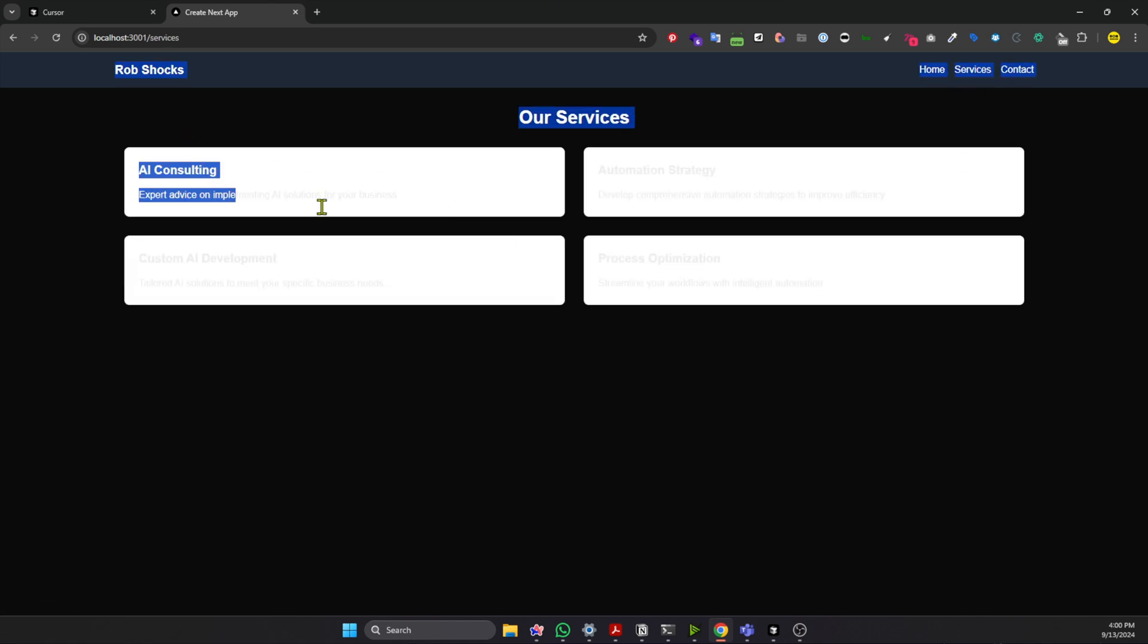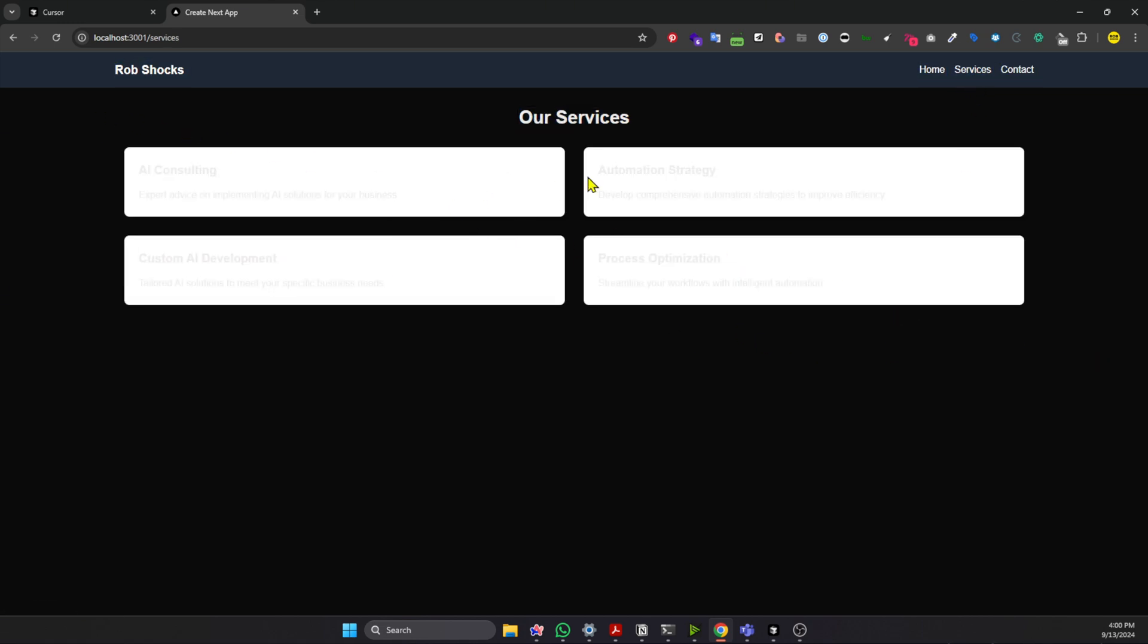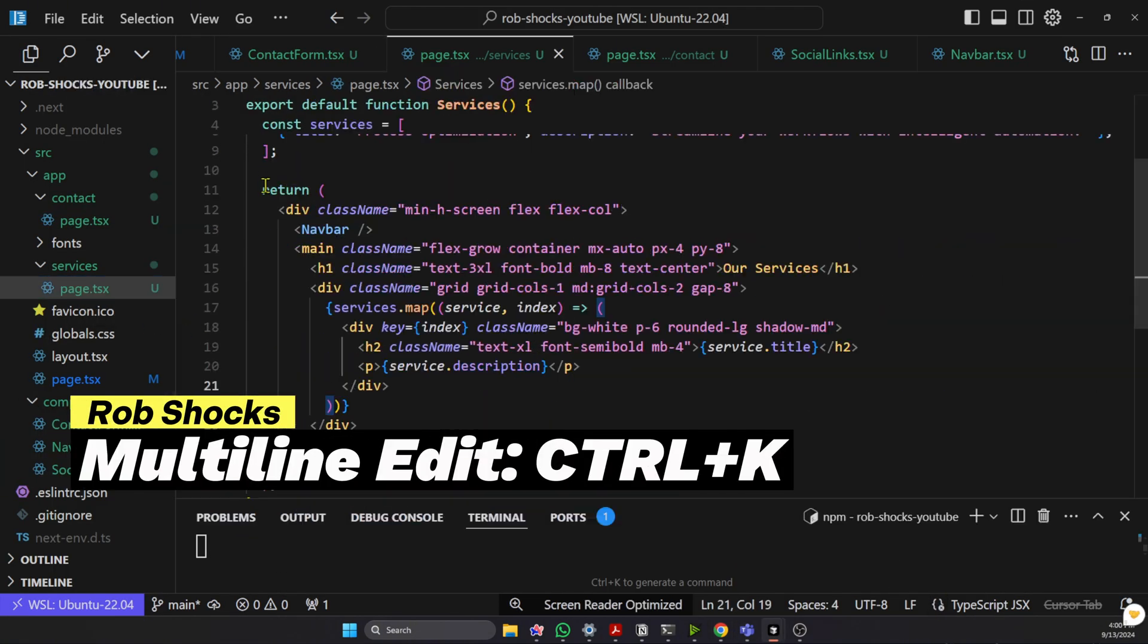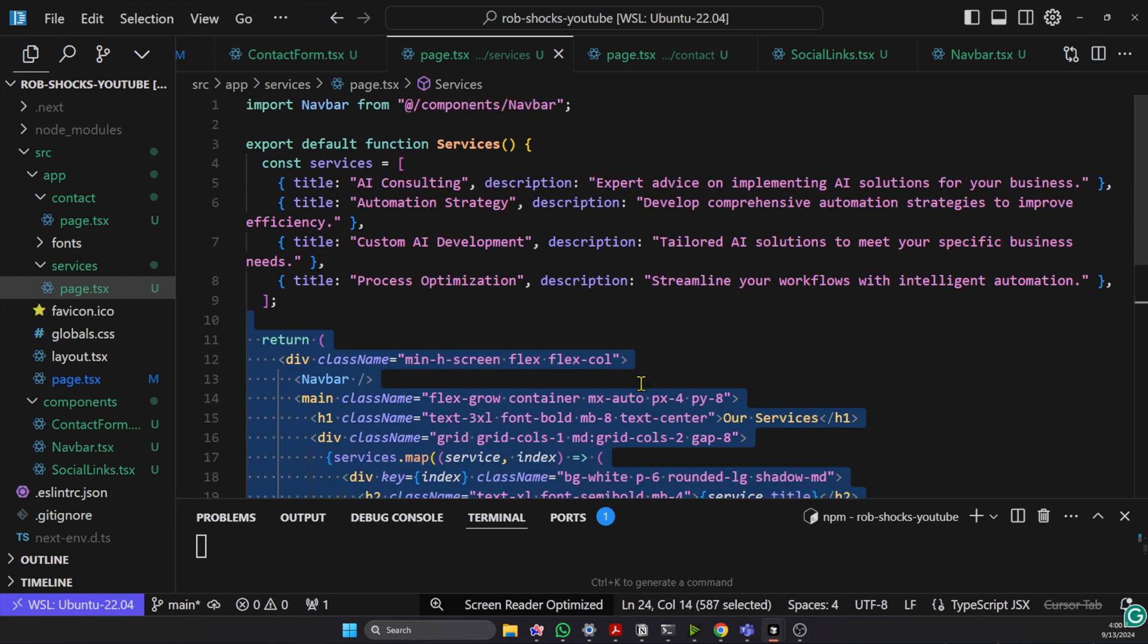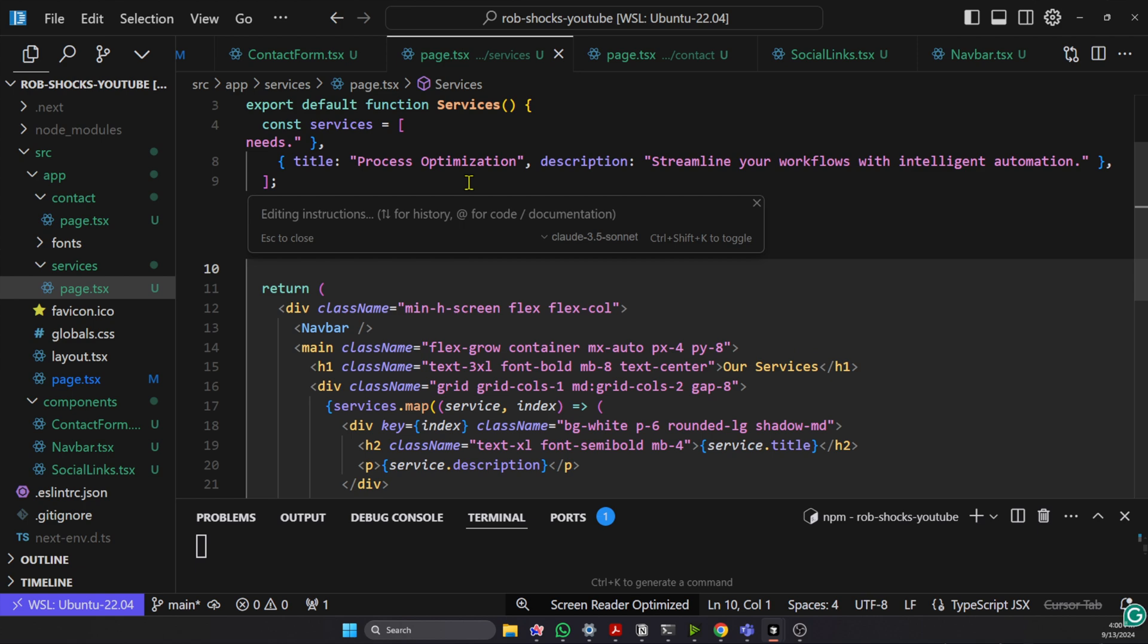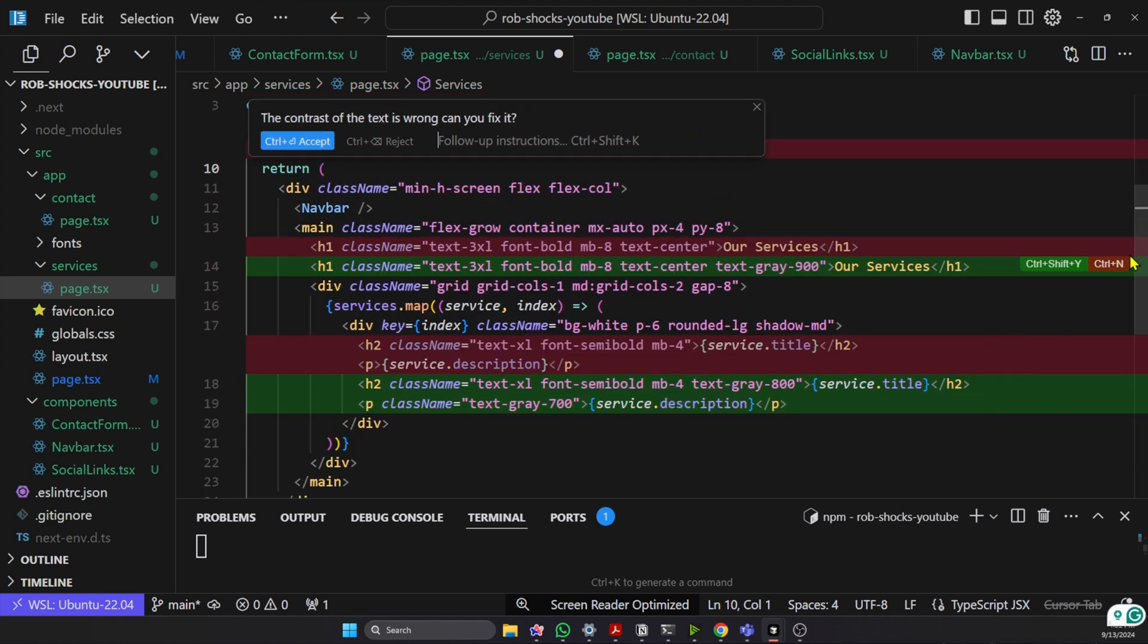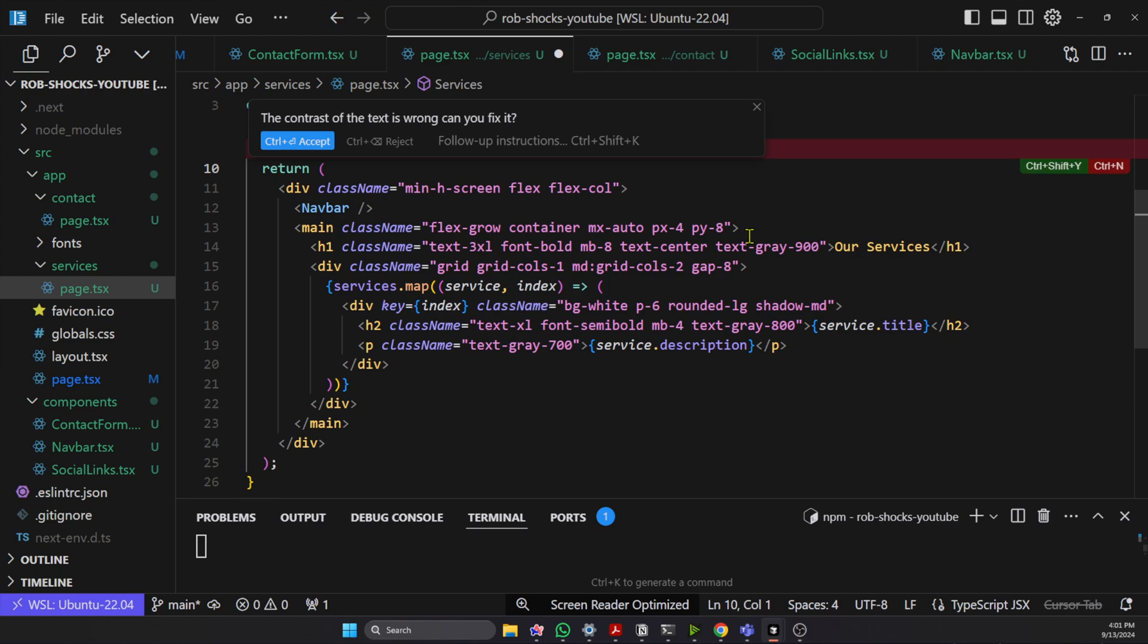Now, let's just say on this Services here, we can't actually read the text. So how do we improve that? We can go back to the Services page. If we just highlight this text here, we can say Edit Inline by hitting Control-K. The contrast of the text is wrong. Can you fix it? Now it's showing all the changes. And we just hit Control-Y here to accept.